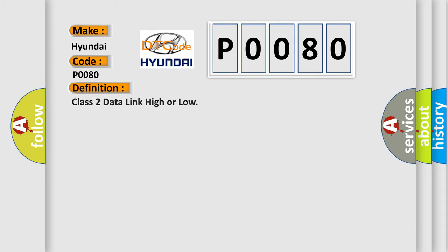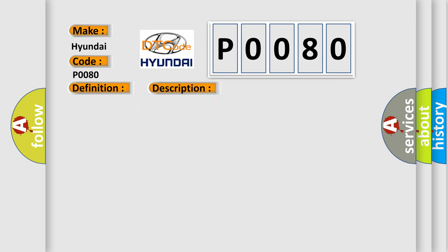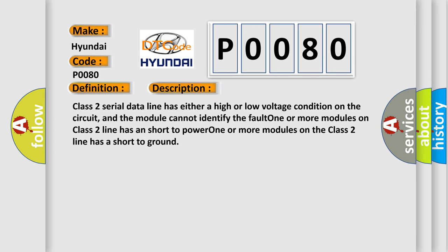And now this is a short description of this DTC code. Class 2 serial data line has either a high or low voltage condition on the circuit, and the module cannot identify the fault. One or more modules on Class 2 line has a short to power. One or more modules on the Class 2 line has a short to ground.